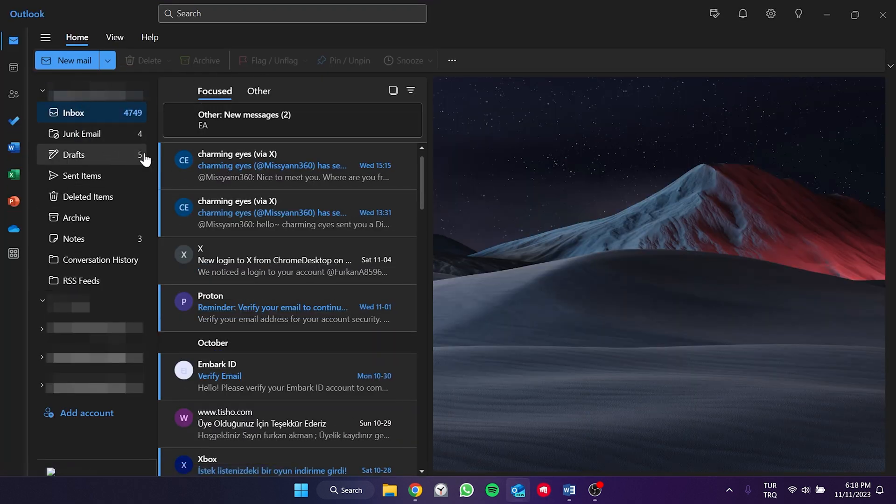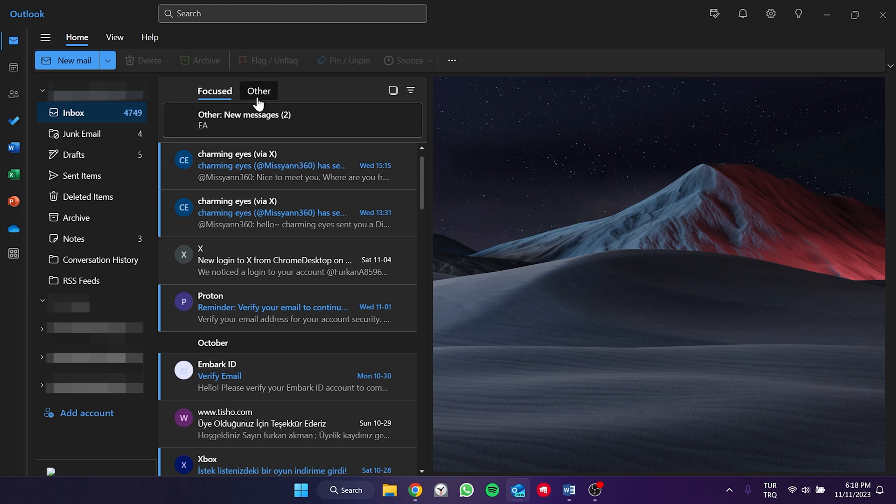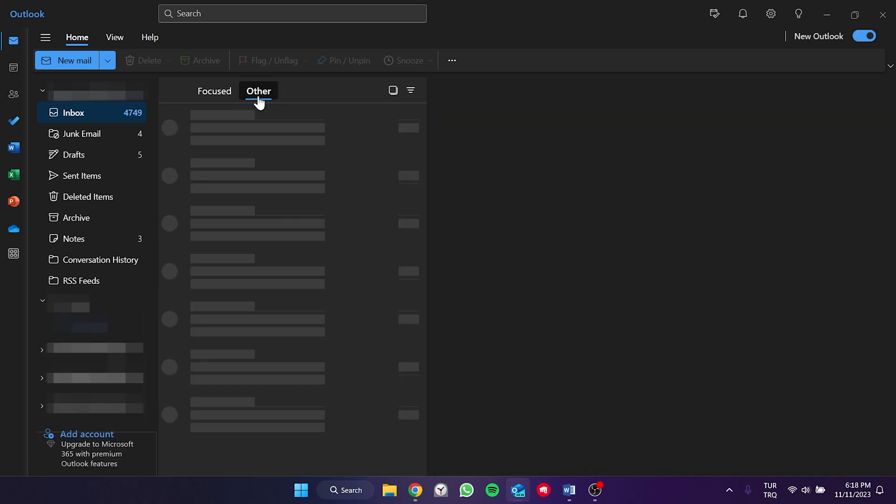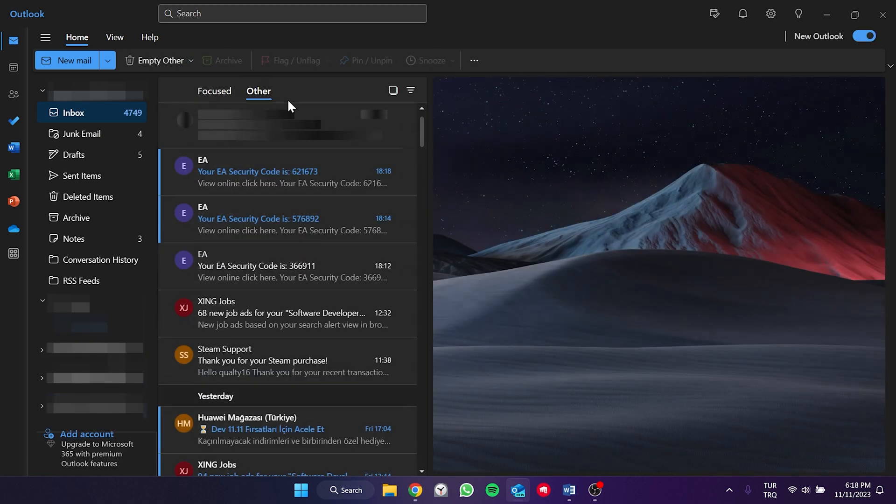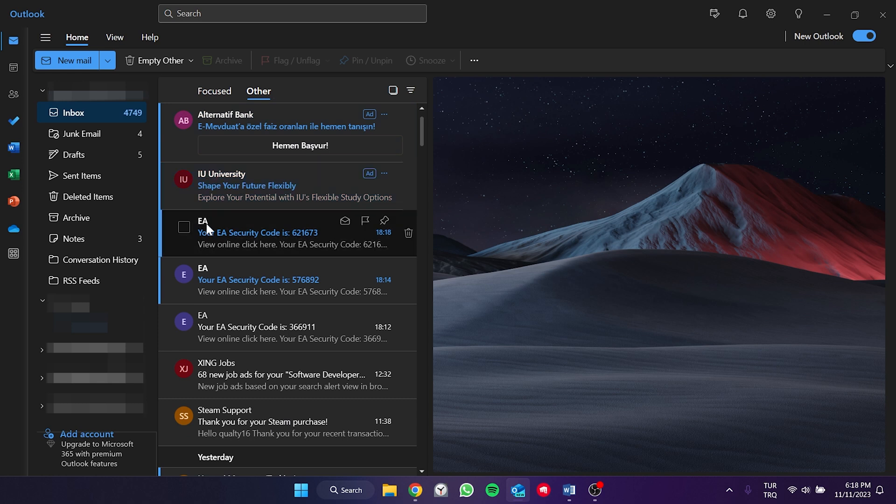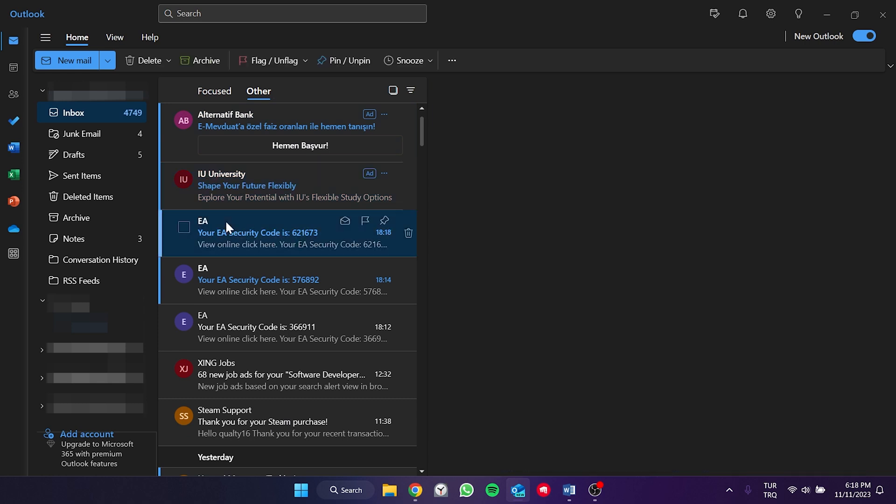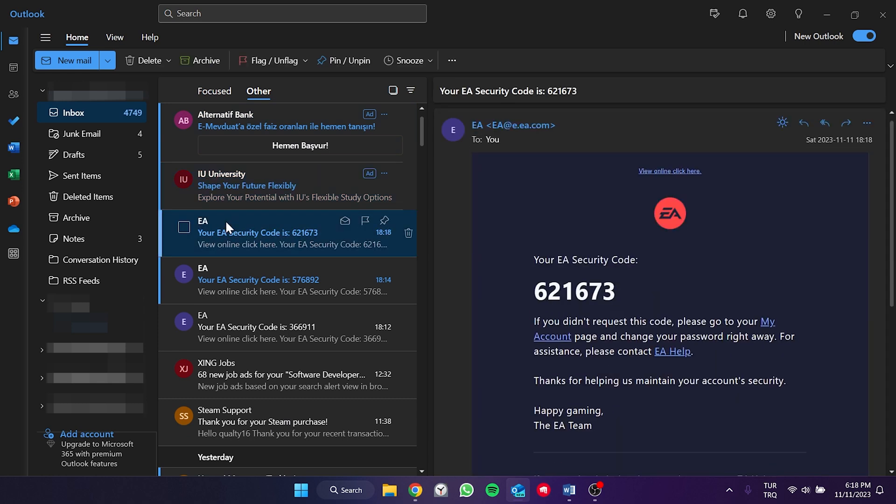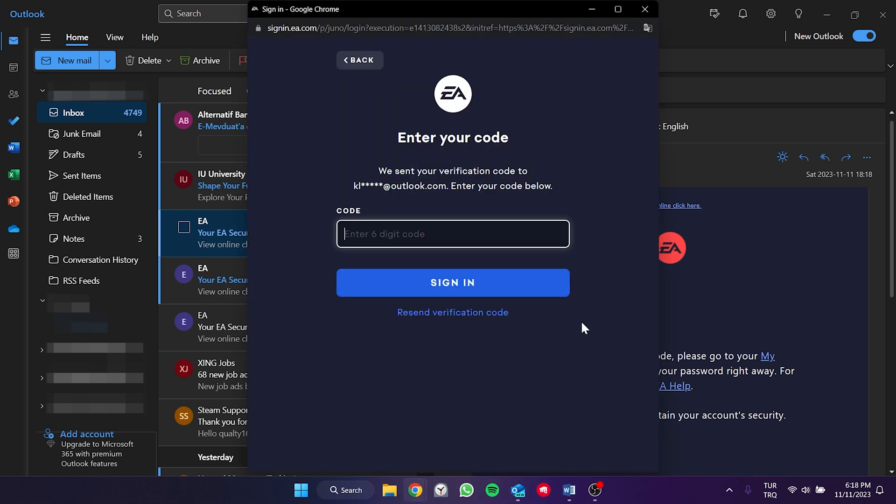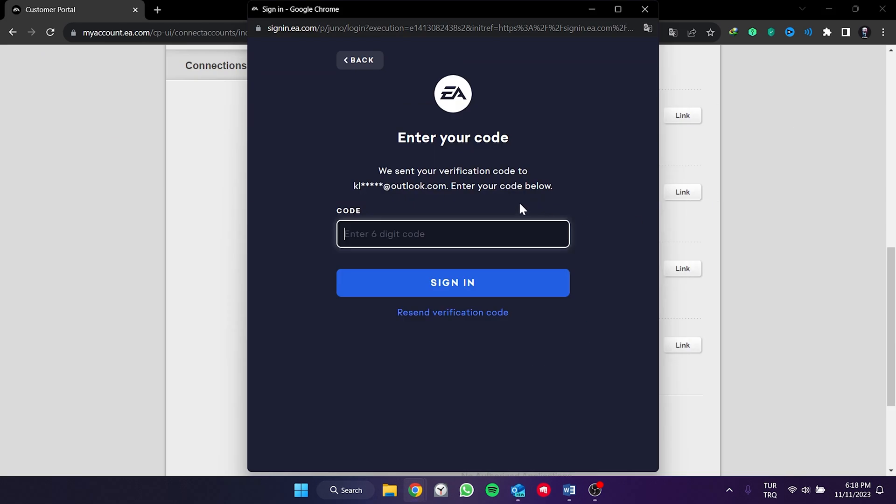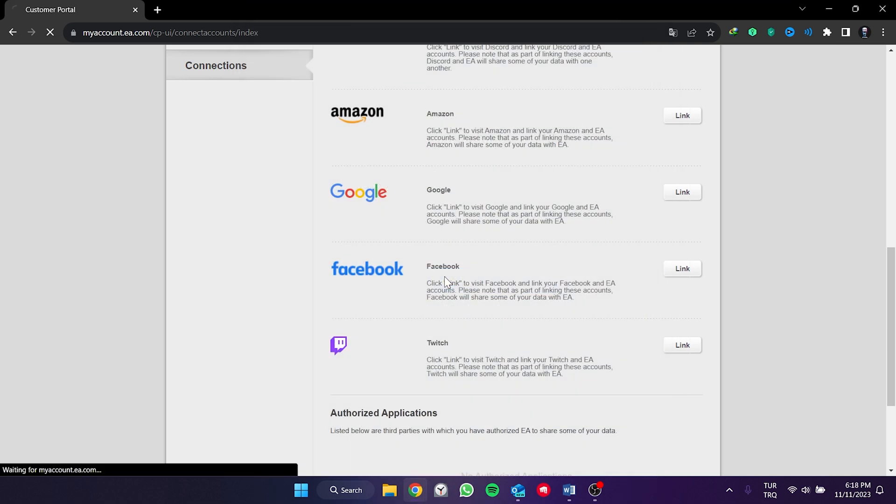After opening our email, the verification code may be in the other folder or spam folder. We find the email sent by EA and copy the code. Then, we paste the code into the enter the 6 digit code section. After doing this, we click sign in and proceed.